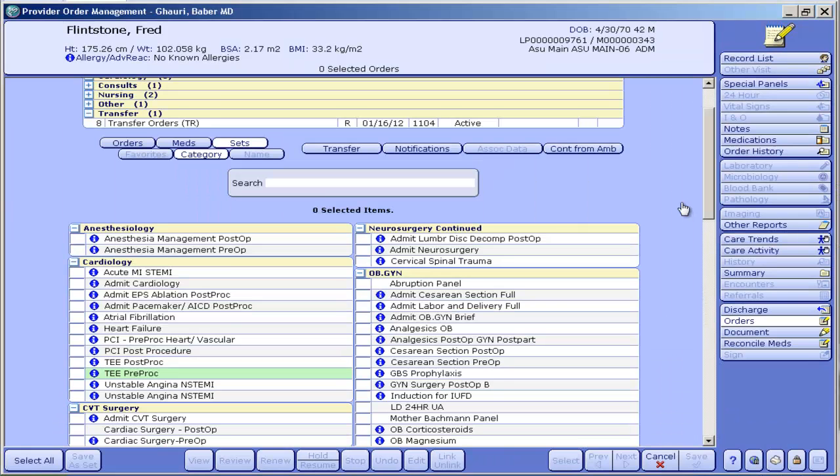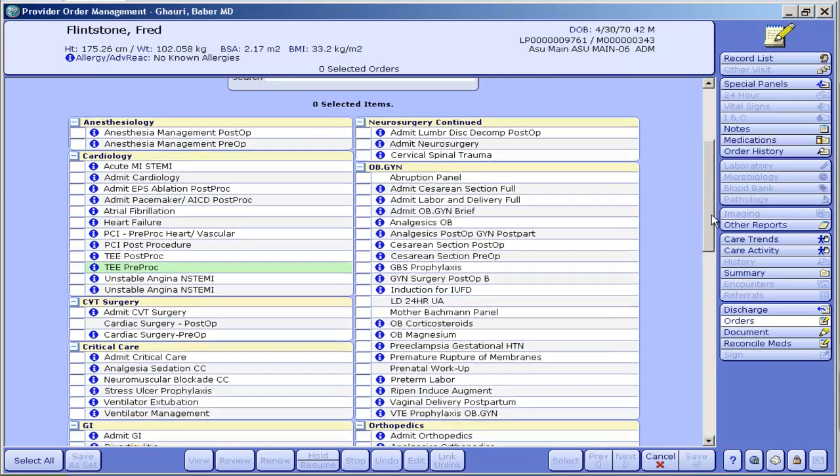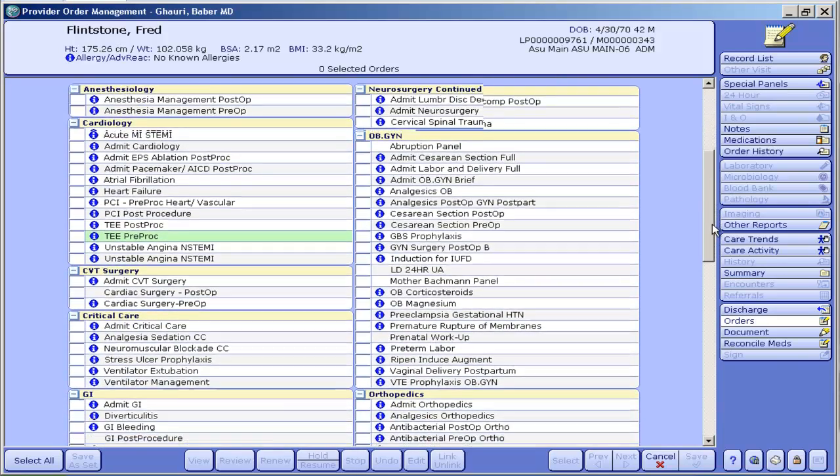Now I'm just going to show you really quickly the list, the comprehensive list of all the order sets as they stand in the system currently.